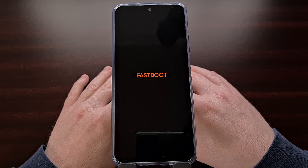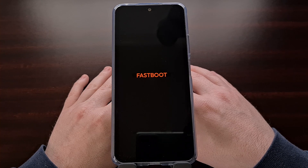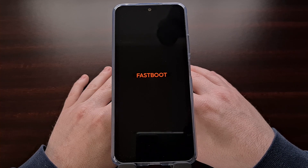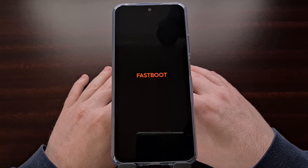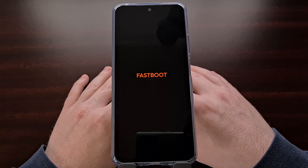I'll be showing some of these things in future videos here on the channel. So if you own any phone in the Redmi Note 12 series or plan to purchase one in the future, then subscribe to the channel so you can get notifications as to when those videos are uploaded.